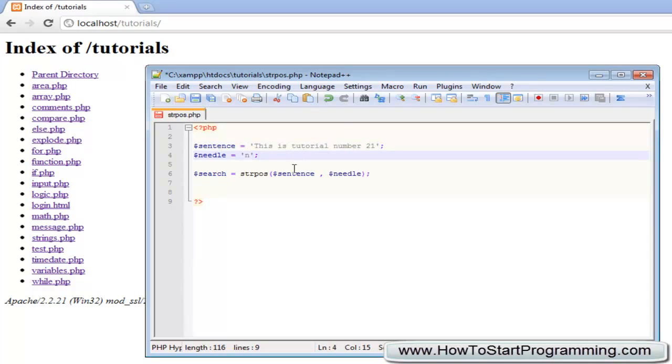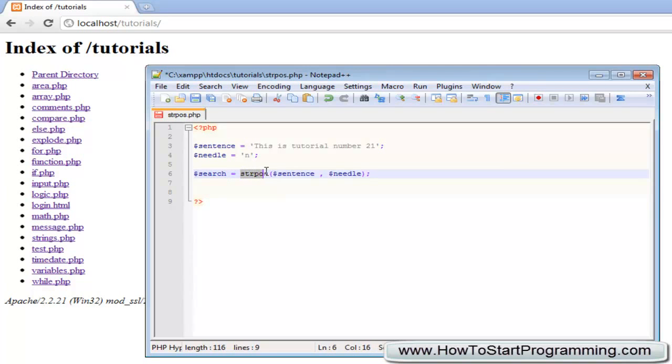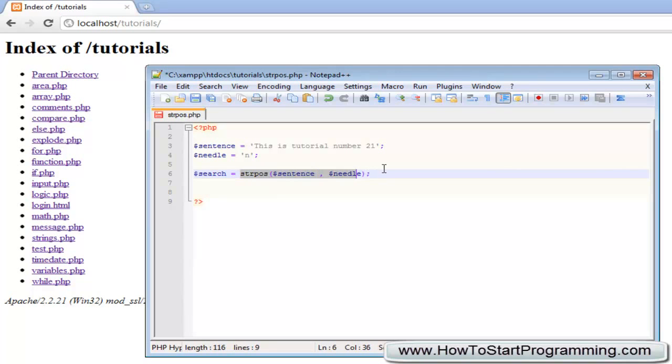When we use this string position function, we're setting the value of search to the return value of this function. It will either return the position of the needle inside the sentence, or if the needle is not inside the sentence it will return false. So there's two possible outcomes - it will either return an integer or it will return the boolean false.